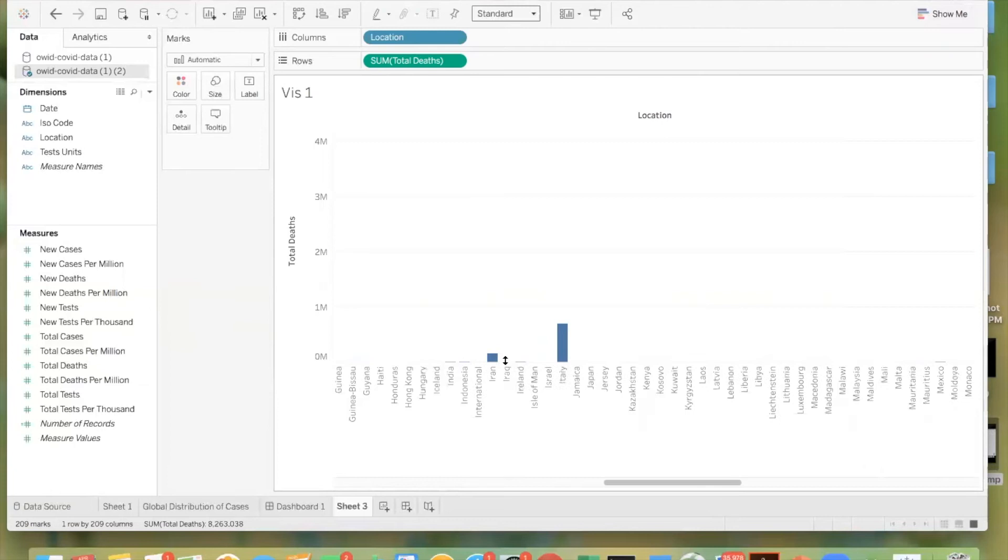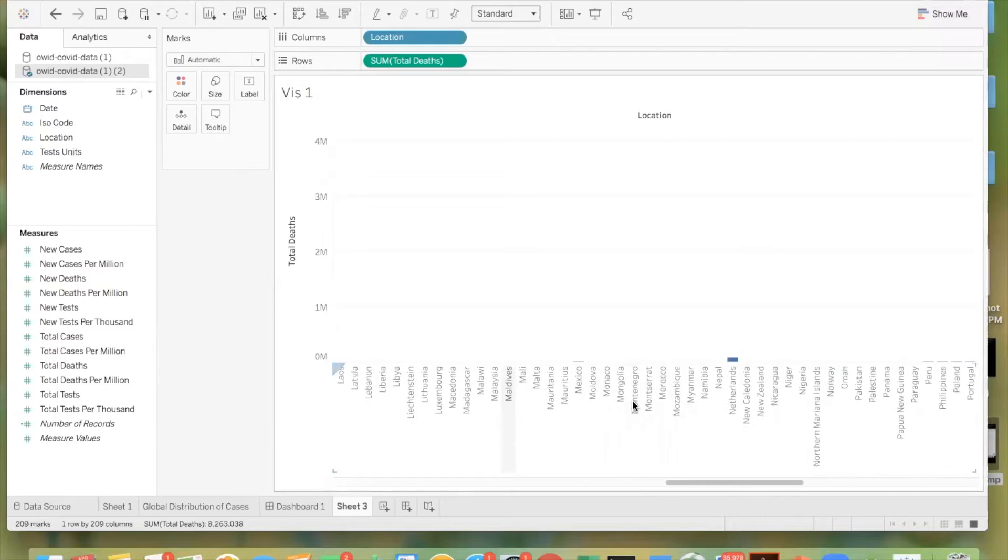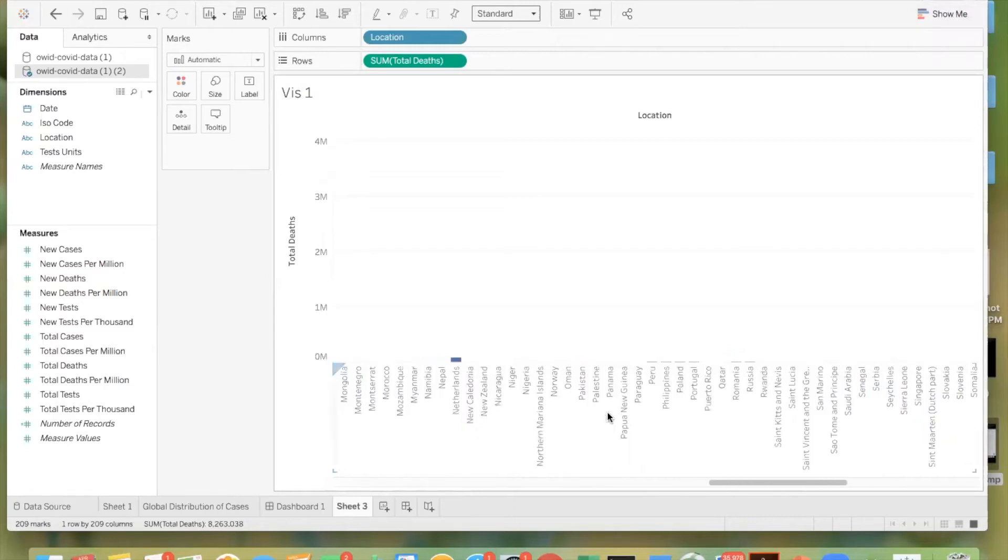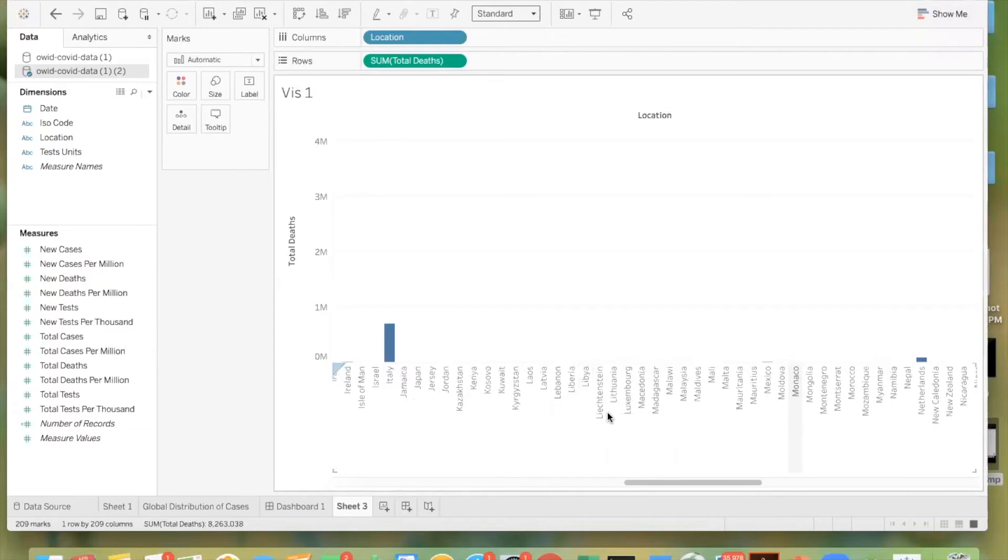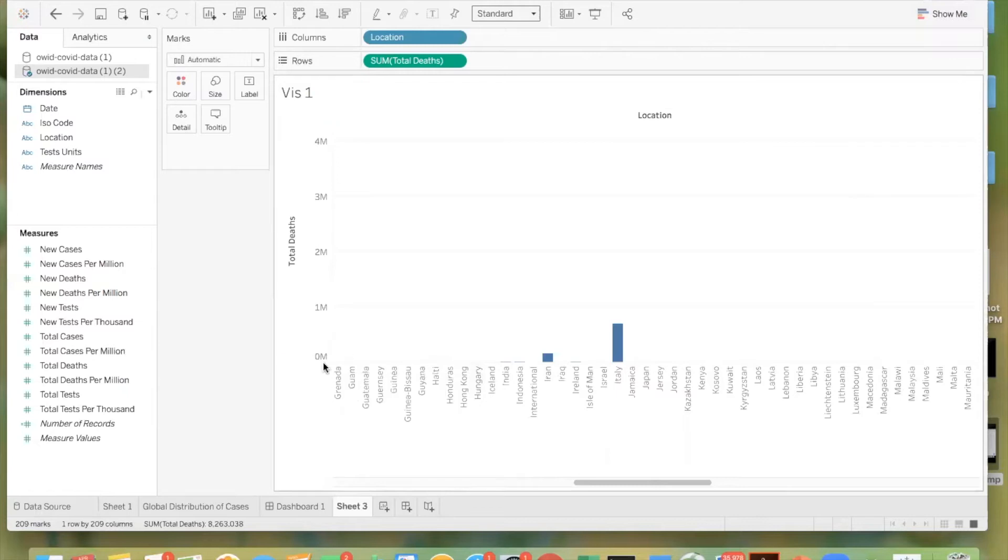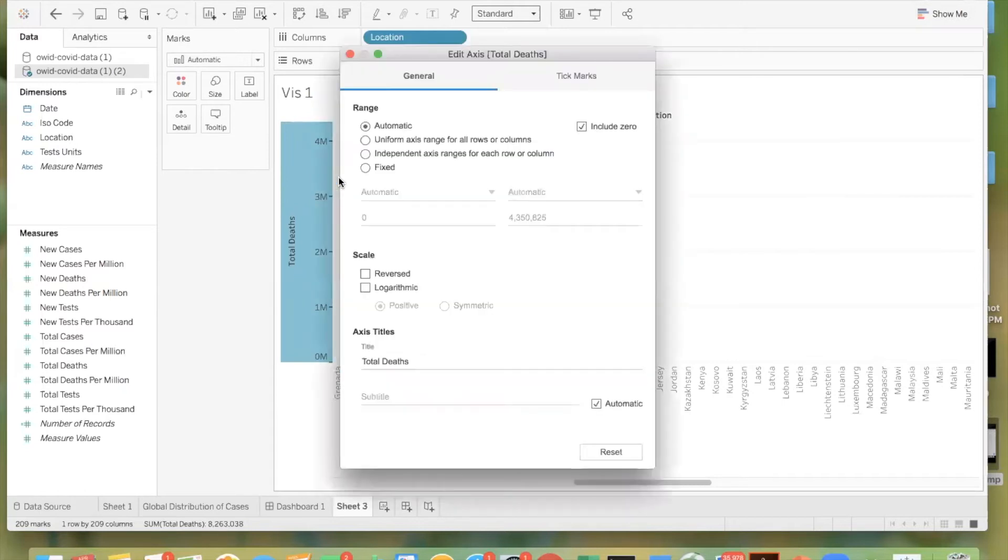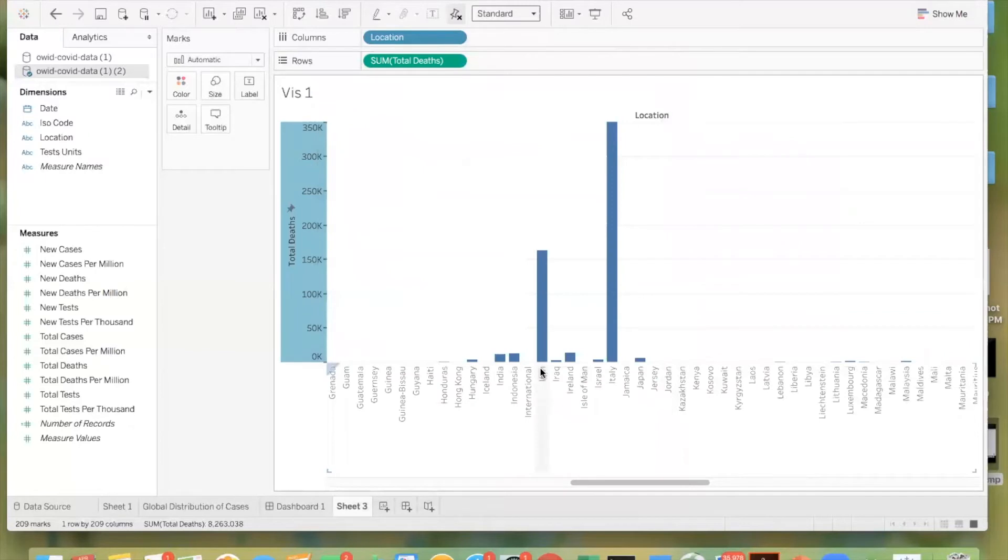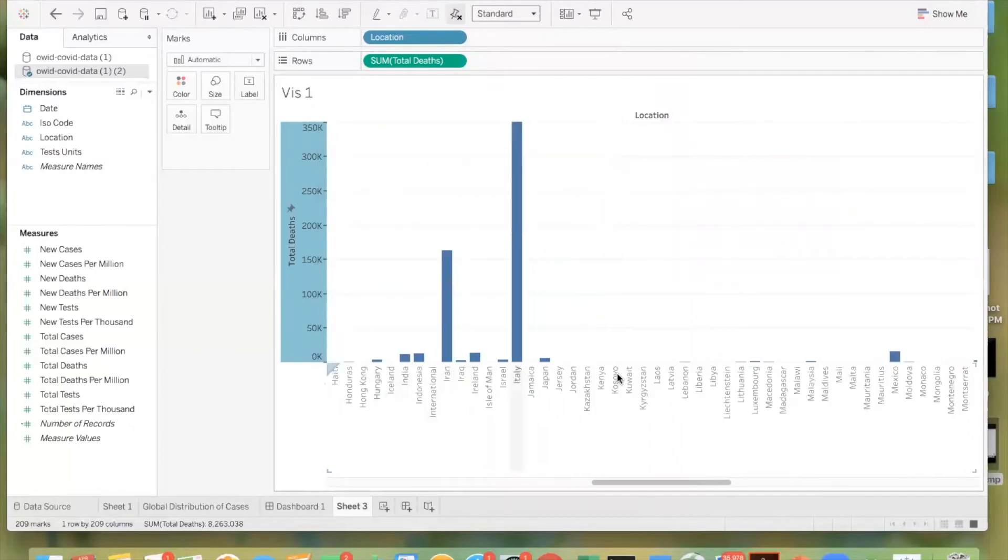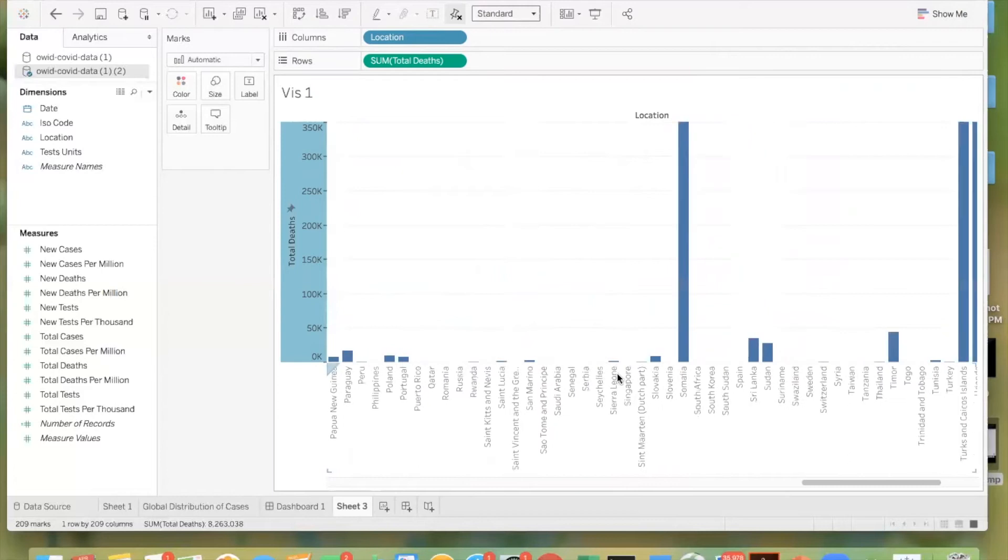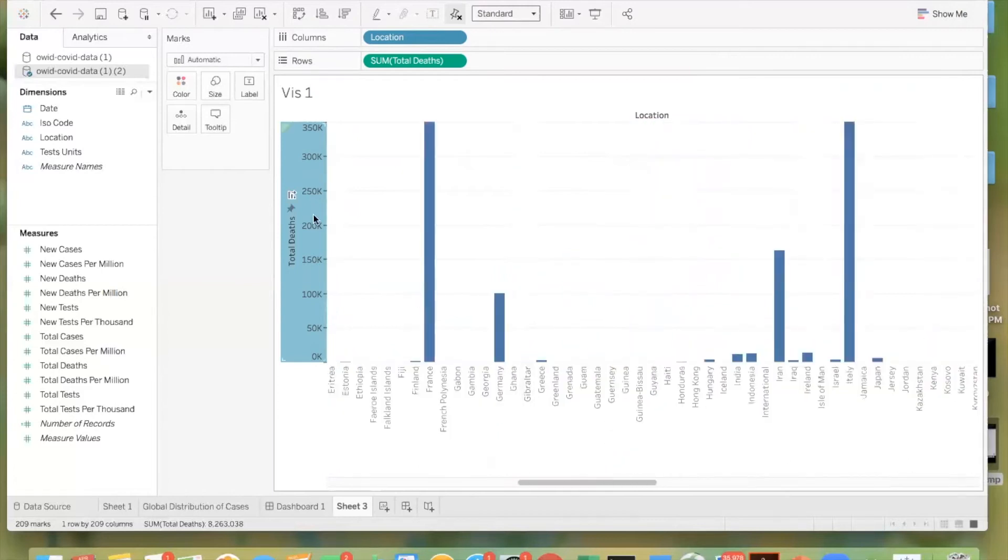Something you might notice is this isn't super meaningful right now. We have all these countries right here, which definitely have deaths, but we can't really tell how many deaths they have because this range is a little bit absurd. It goes from zero million to four million. So what we can do is right click on this and edit the axis. We'll click fixed. And instead of four million, let's do three hundred fifty thousand. And now we close it off. And now it's more meaningful, although some countries are still not particularly meaningful. So you can continue to edit this axis to make it meaningful for your purposes.